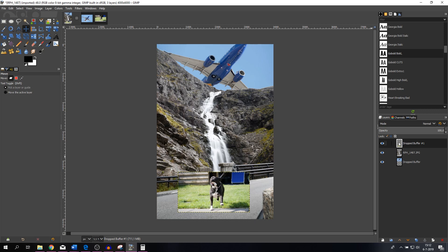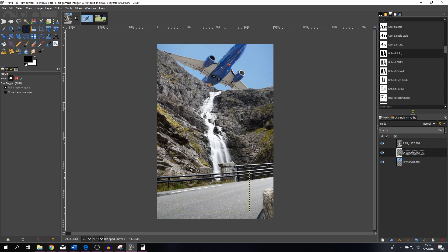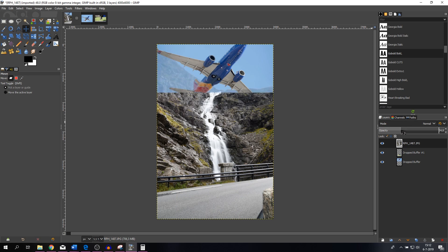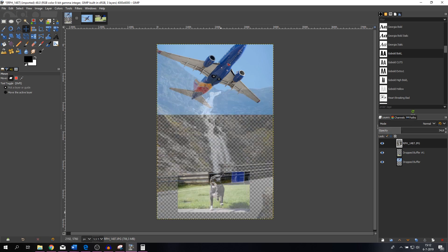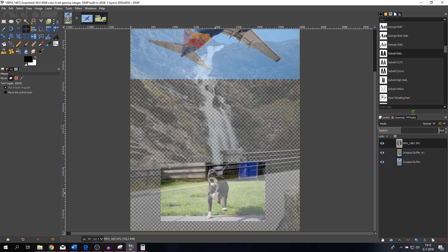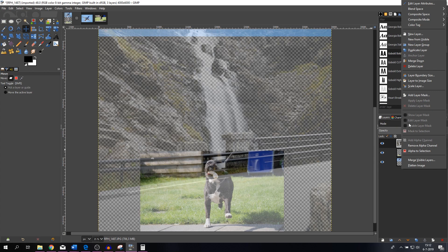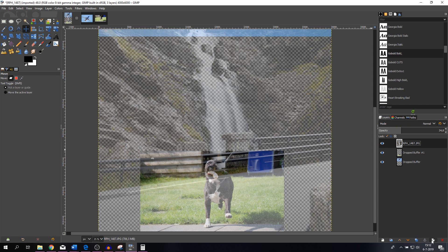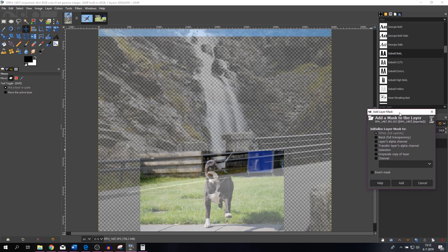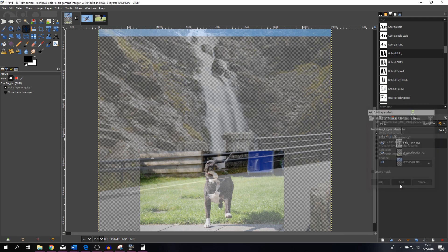I'm going to place the dog layer beneath the original layer and change the opacity — let's say 34 — just enough so I can see the dog. I'll zoom in a little bit and add a layer mask. Right-click and select 'Add Layer Mask,' or click the symbol at the bottom which does the exact same thing. Because I want to bring out the dog from the background, I'm going to use the white layer mask and hit Add.